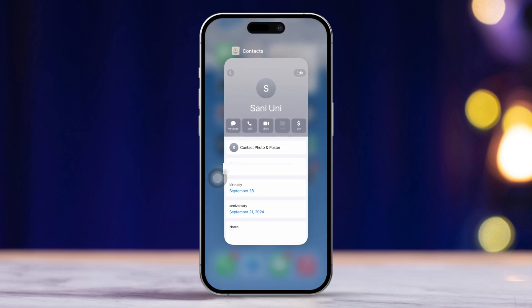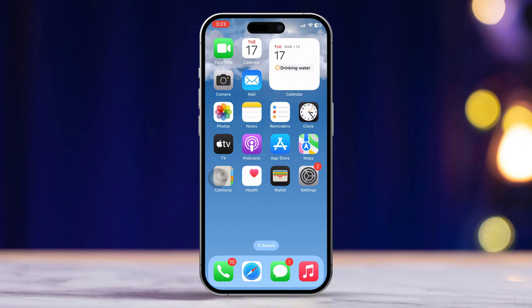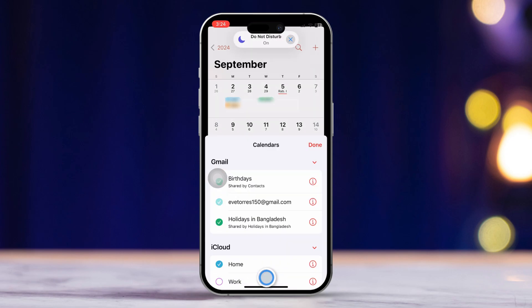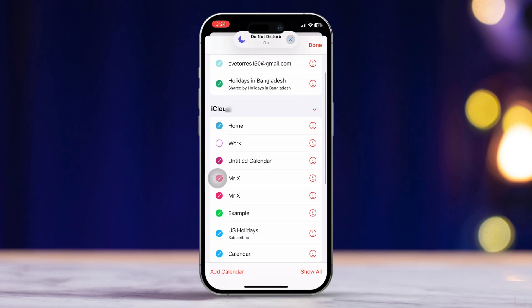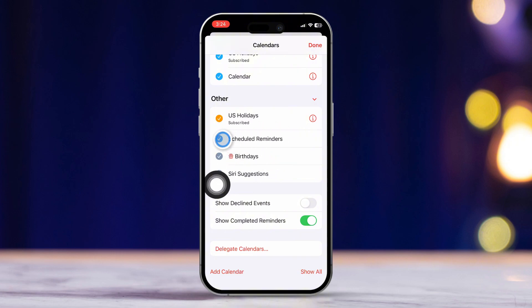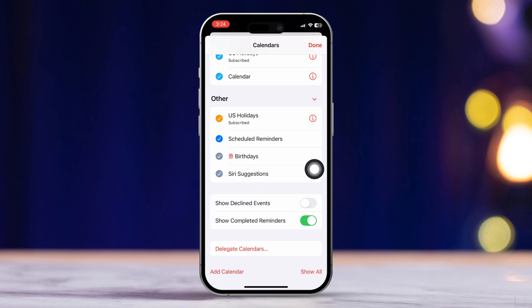Second step: enable birthday or anniversary alerts on your iPhone. Open the calendar app and tap on the calendars option. Make sure the birthdays option is enabled. Also enable scheduled reminders. After that, double check by going to the same date for the upcoming year to see if the birthday shows up on the calendar.